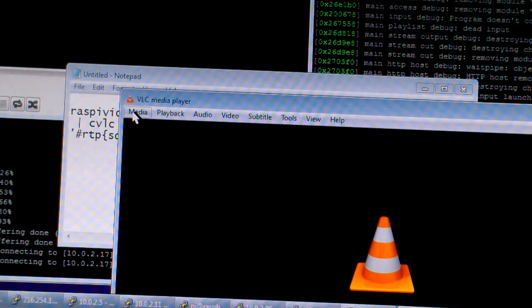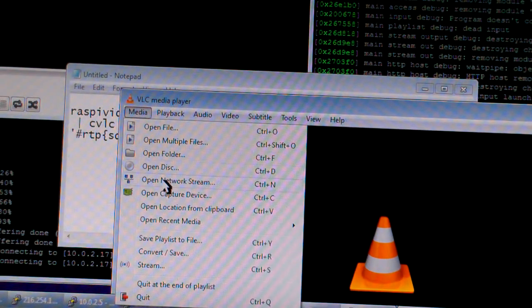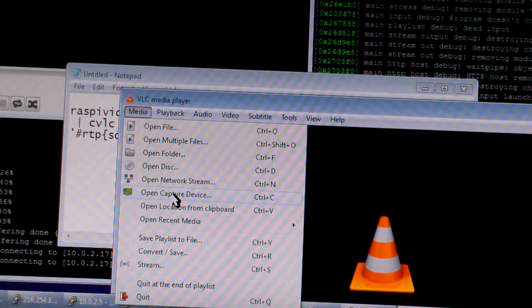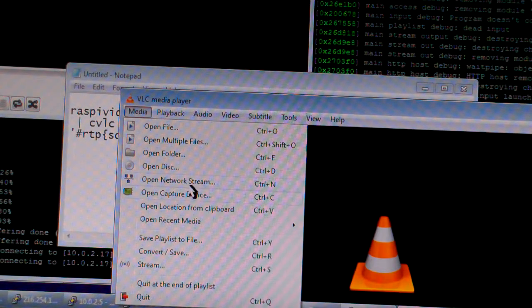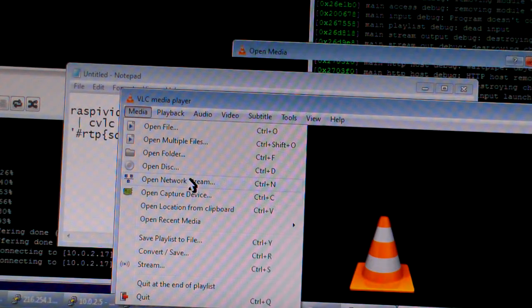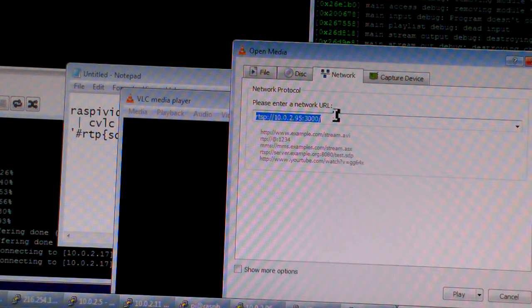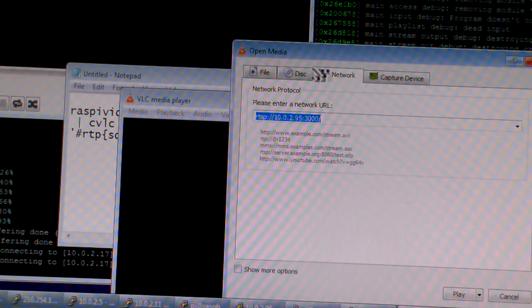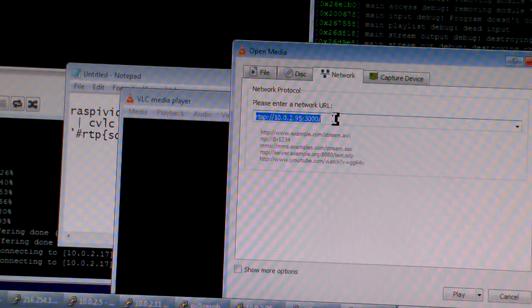You click media on VLC player, open network stream, and what you want to do is, which is network, enter the network URL.